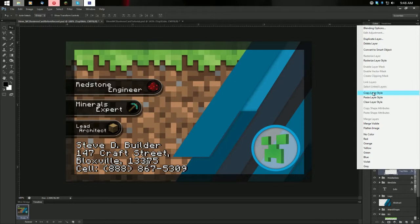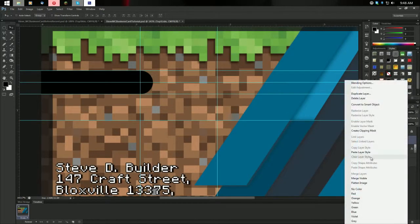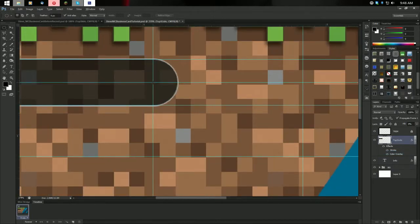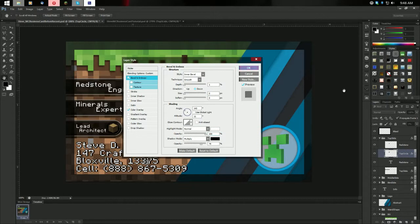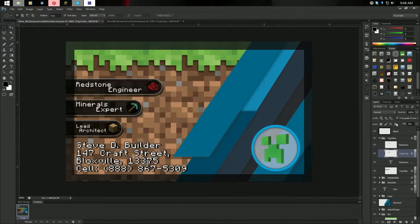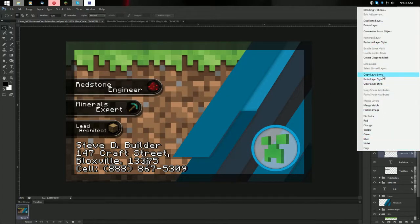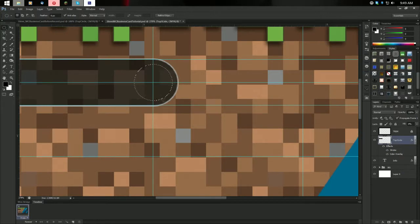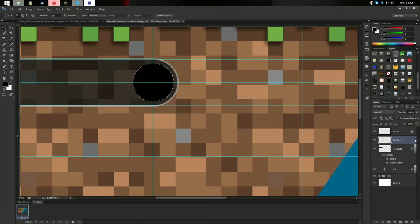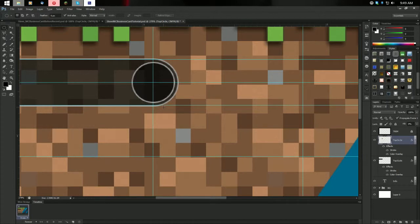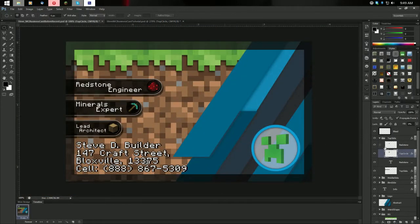Copy this layer style and paste it in. Grab your tool again, hold Shift and Alt, make a circle about this big. Take a look at the circle's layer style — here's your bevel and emboss info, feel free to pause the video. Here's your color overlay. Fill is 0. Copy this layer style. Make a new layer, call it 'Top Circle', Alt+Backspace to fill it, right-click and paste layer style. There we go — looks good.